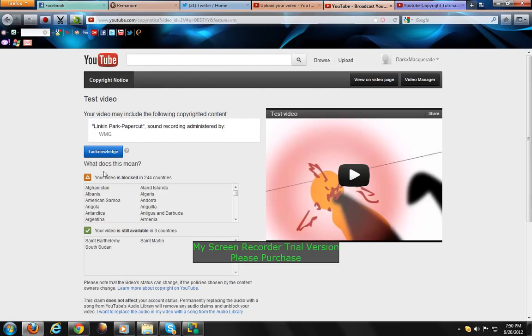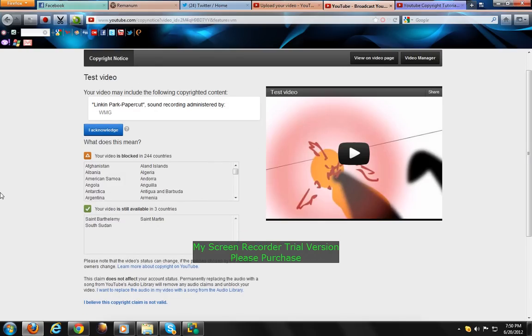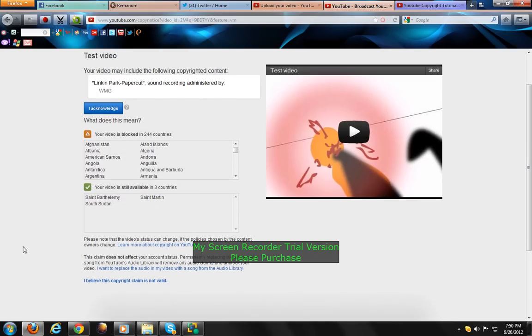Your video may include the following copyright content: Linkin Park, Papercut. Yes, so my video was blocked in 244 countries, with 3 exceptional countries.